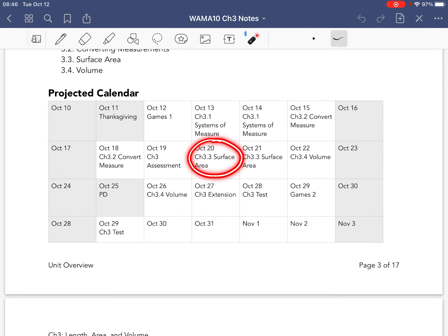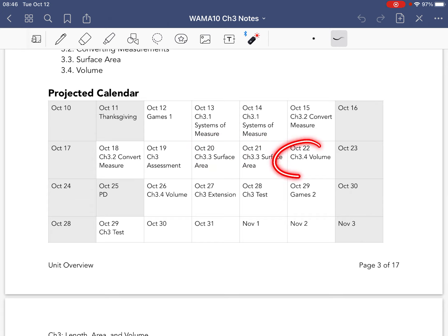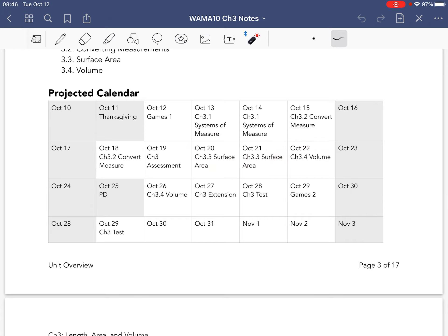Then 3.3, Surface Area of 3D Shapes. Then the volume of shapes. Using formulas is their big thing here. Then I will be doing an extension class, where we'll look at moles. Something for Physical Science 20 later.